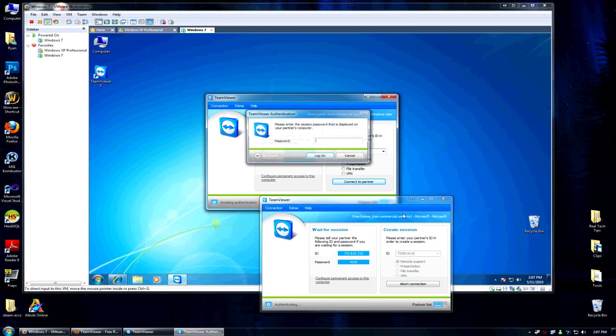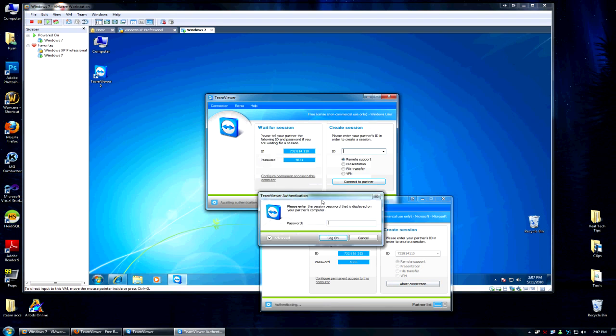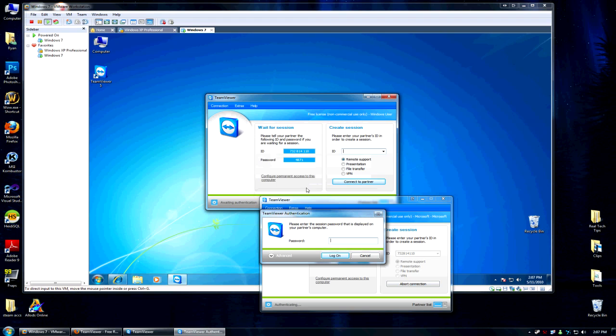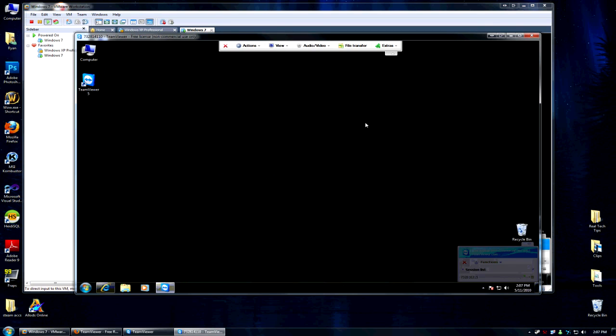And just give that a second to load up and it will ask for a password. You will get a different password every time you start up the program. You will get a randomly generated four digit code. So in this case it is 4871. So just click log on there.